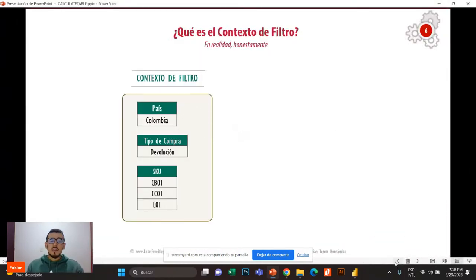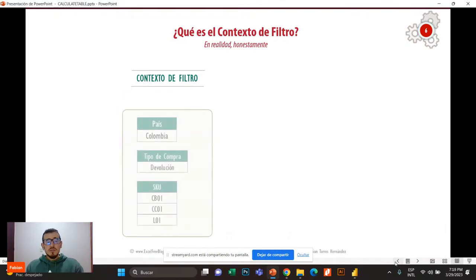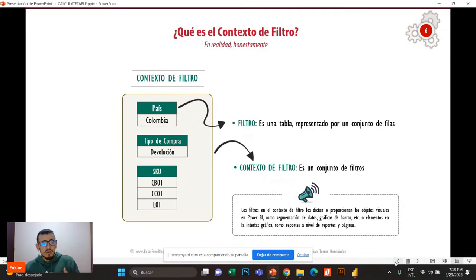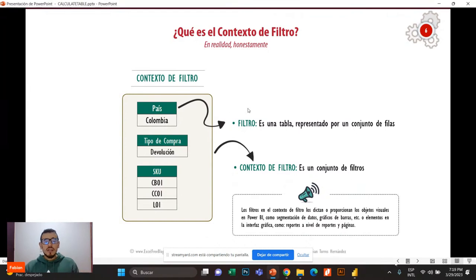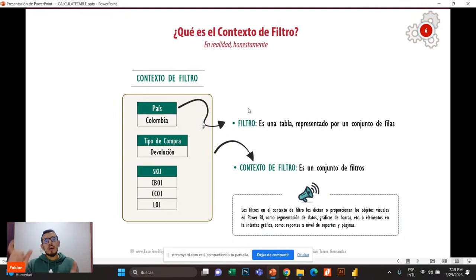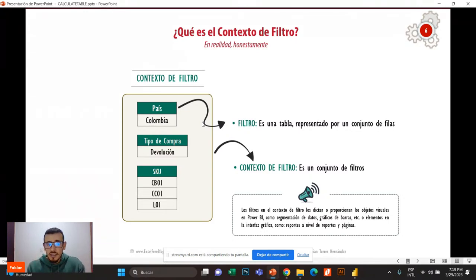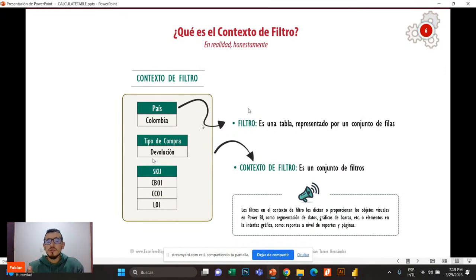¿Qué es el contexto de filtro? Es el conjunto de filtros que me restringen un cálculo, una medida en un momento dado. ¿Y cómo vienen los filtros en el lenguaje DAX? Como tablas. Los filtros en el lenguaje DAX son tablas. Eso es súper importante en las piezas de este rompecabezas que es el lenguaje DAX.